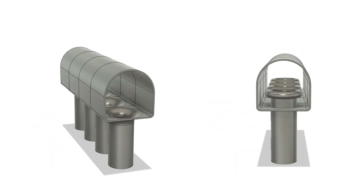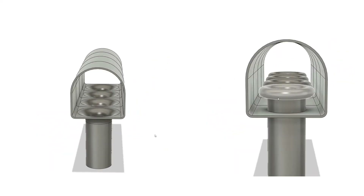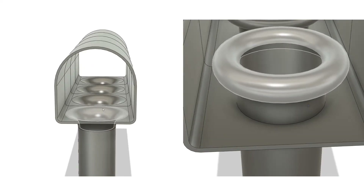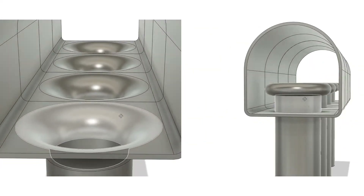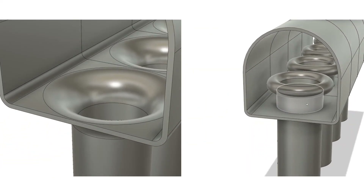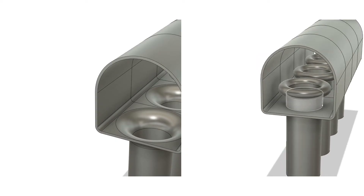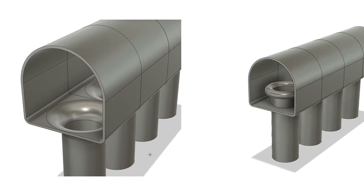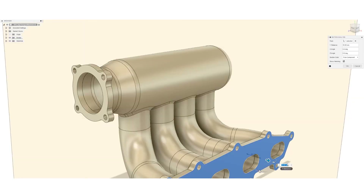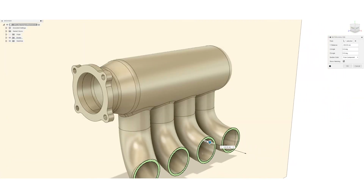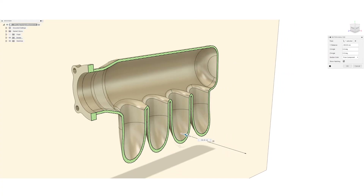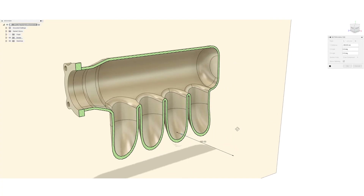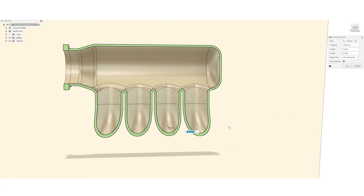If there is anything to conclude, it is that a larger radius on the runner entry is more important than having a full profile that wraps around on the sides. With the limited space within a plenum, I would be inclined to focus on getting a nice and smooth radius entry into each runner.